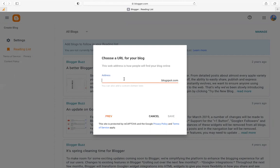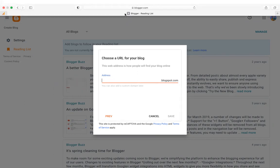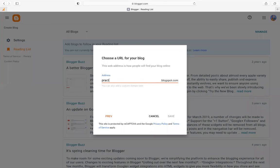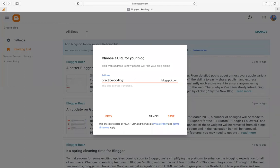Then you have to choose your blog address — your blog address is the link you are going to give to your customers or friends to visit the blog. For example, I'll choose 'practicecoding', so it will be practicecoding.blogspot.com. It is totally free. Once you've chosen your blog address, click on Save.